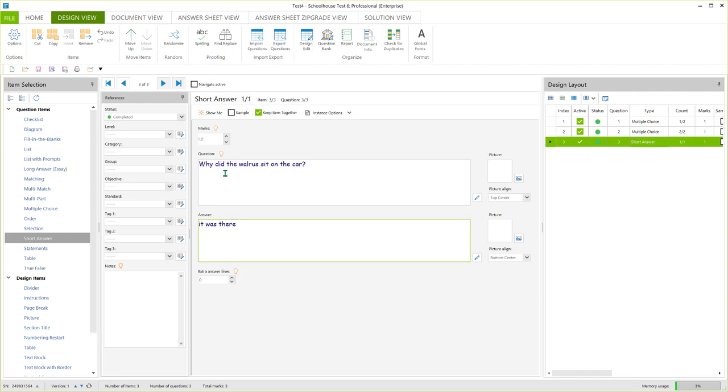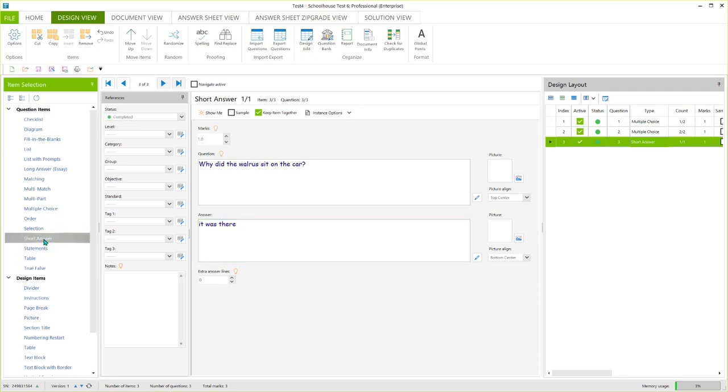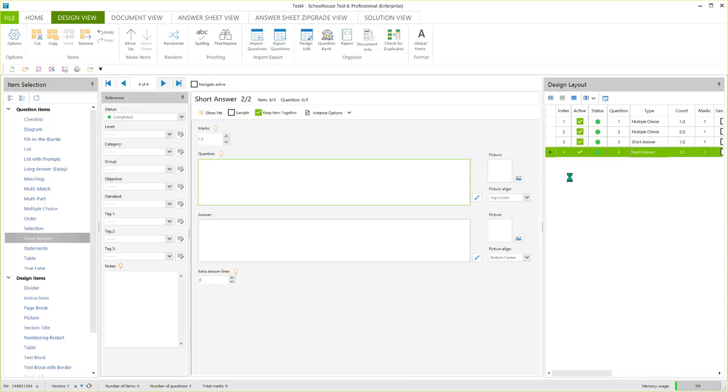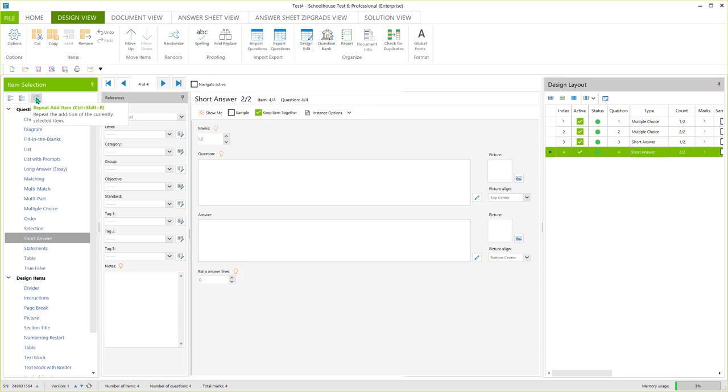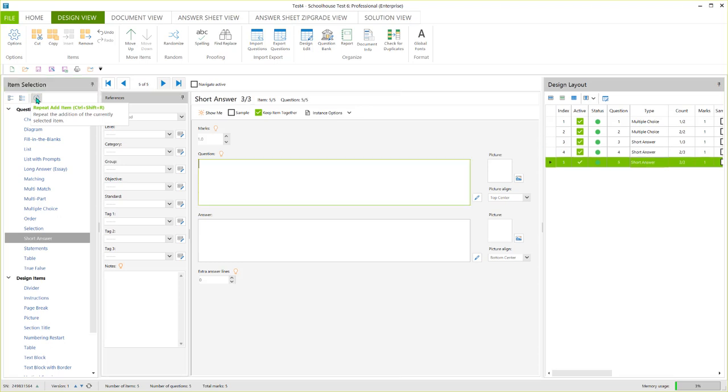So I get a short answer one. And if I wanted to repeat that, I could come up here and click, or I could just click here on short answer, and I would get another blank short answer, as I see over here. Or I could click here and get another blank short answer.